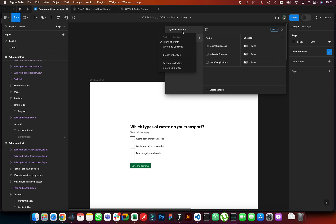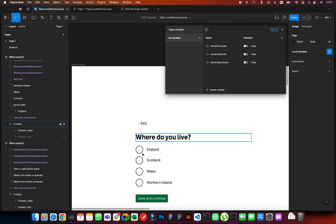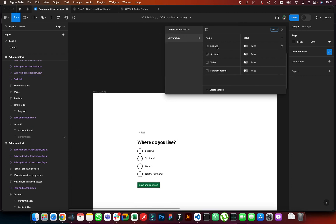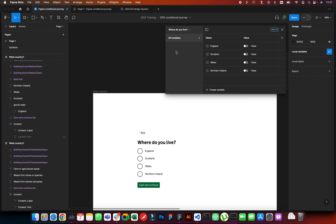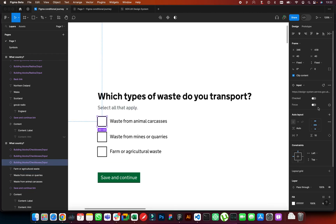I've got a variable collection here. A collection is like pages where each page has different variables, so you can create a collection of them. I've named each radio option and given it a variable — since it's a checkbox it will always be true or false, so I've created these boolean variables set to false by default. For radio buttons, I've created another collection called 'Where do you live' with boolean variables for England, Scotland, Wales, and Northern Ireland — all false by default, as you'd expect when entering the page.